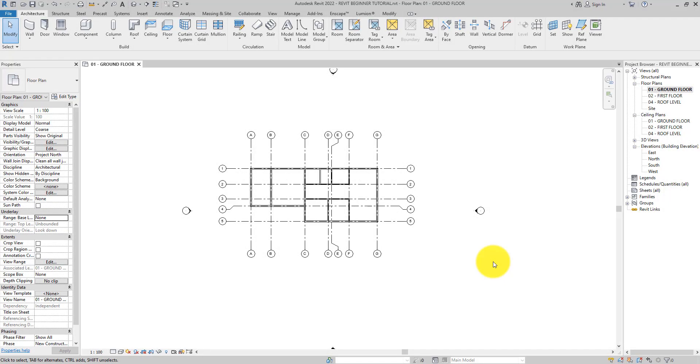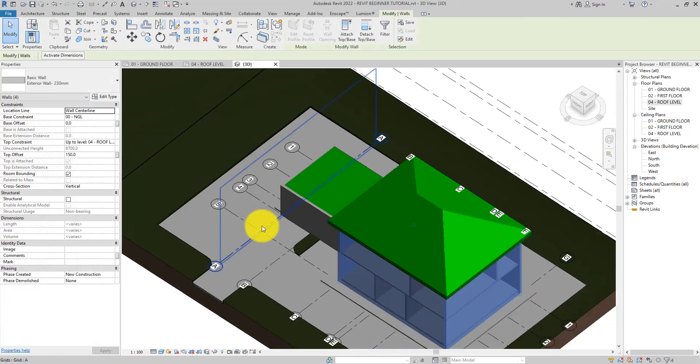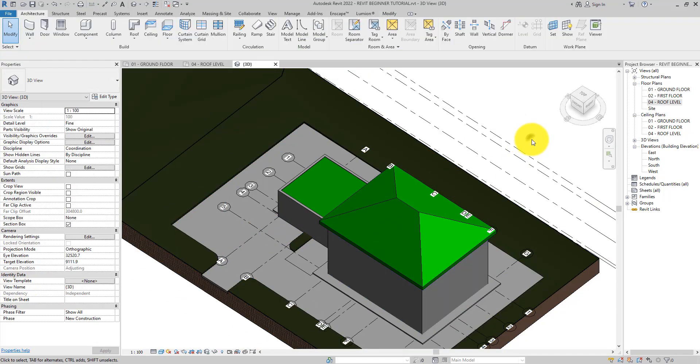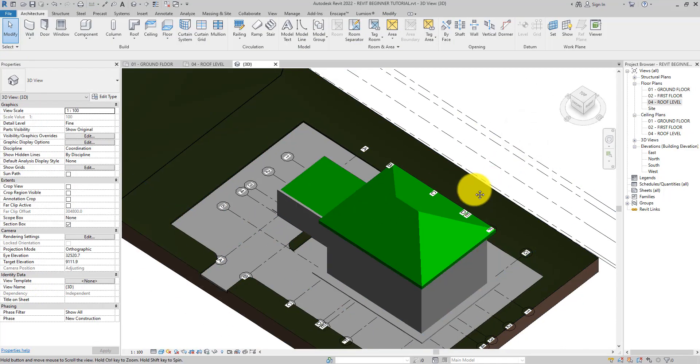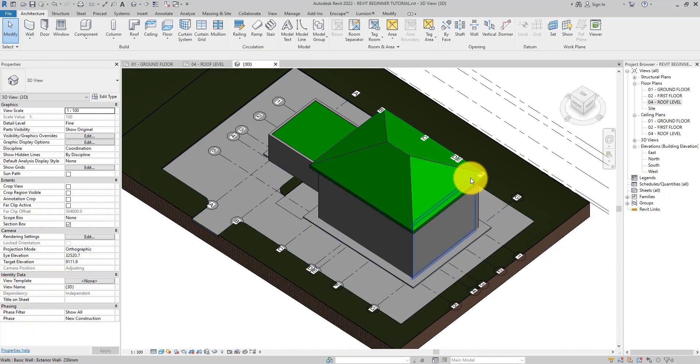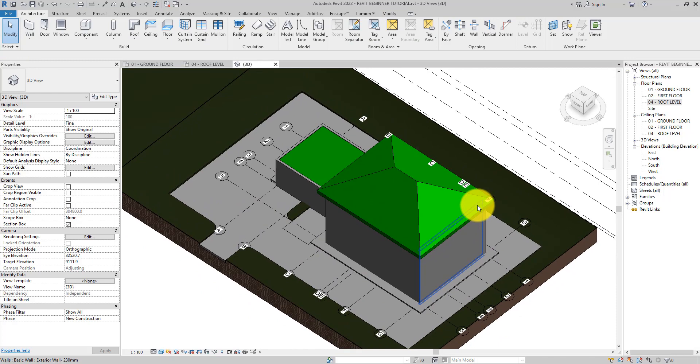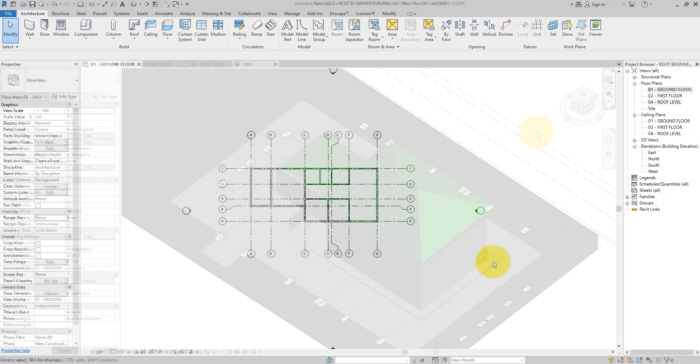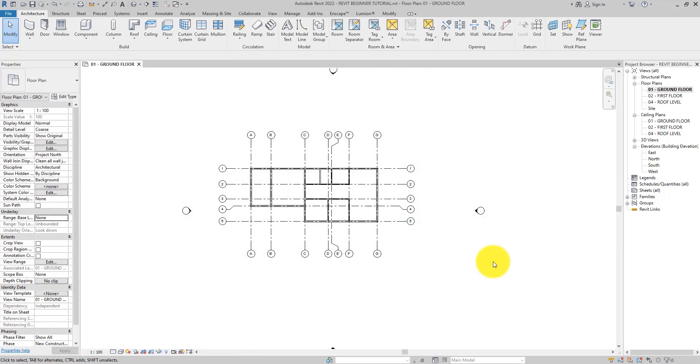Hi there, welcome back to Simpler Difficult. In this week's tutorial we'll be adding a roof to our projects in Revit. In the first step I will show you how you can add this type of roof to your project models in Revit using the roof by footprint tool.